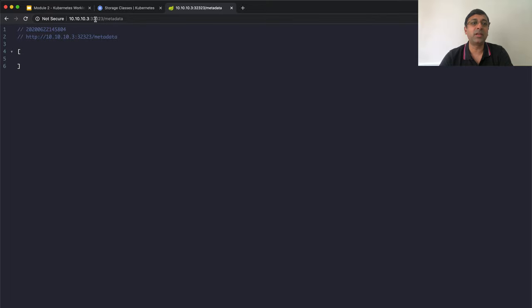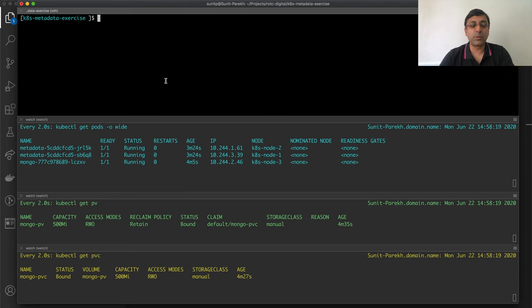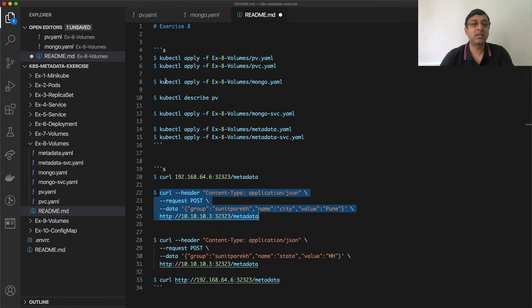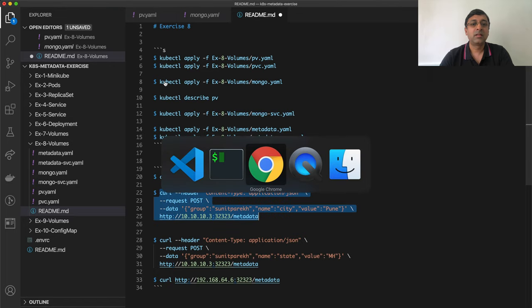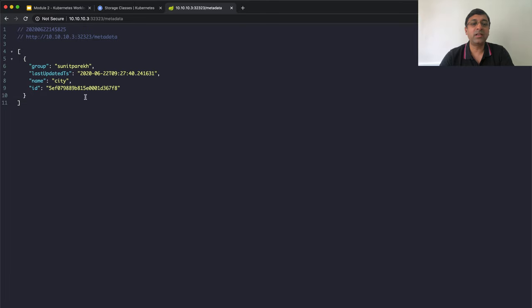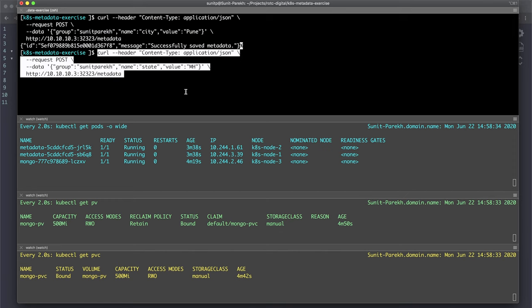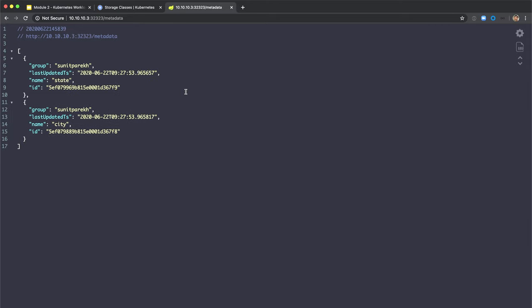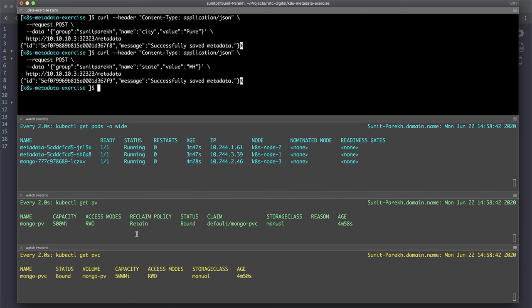Working fine. I am hitting the NodePort. Now let's post some data. After reloading, you can see one entry. Reload again and you can see both entries there. Working fine.